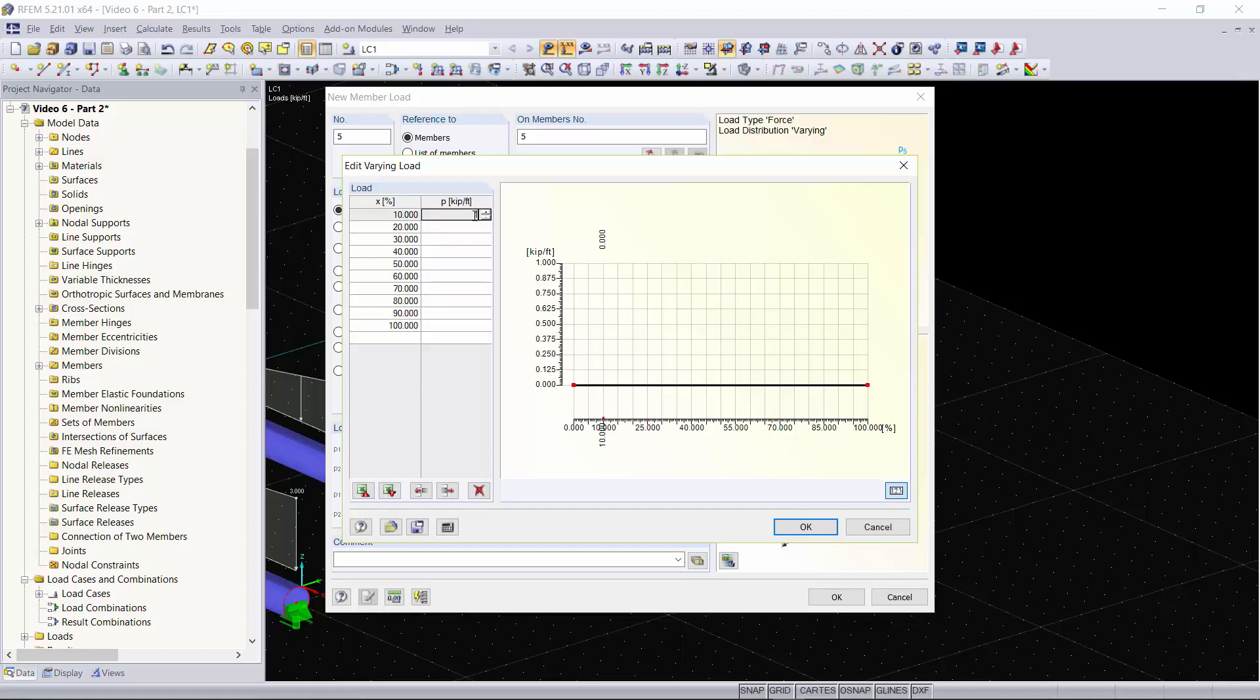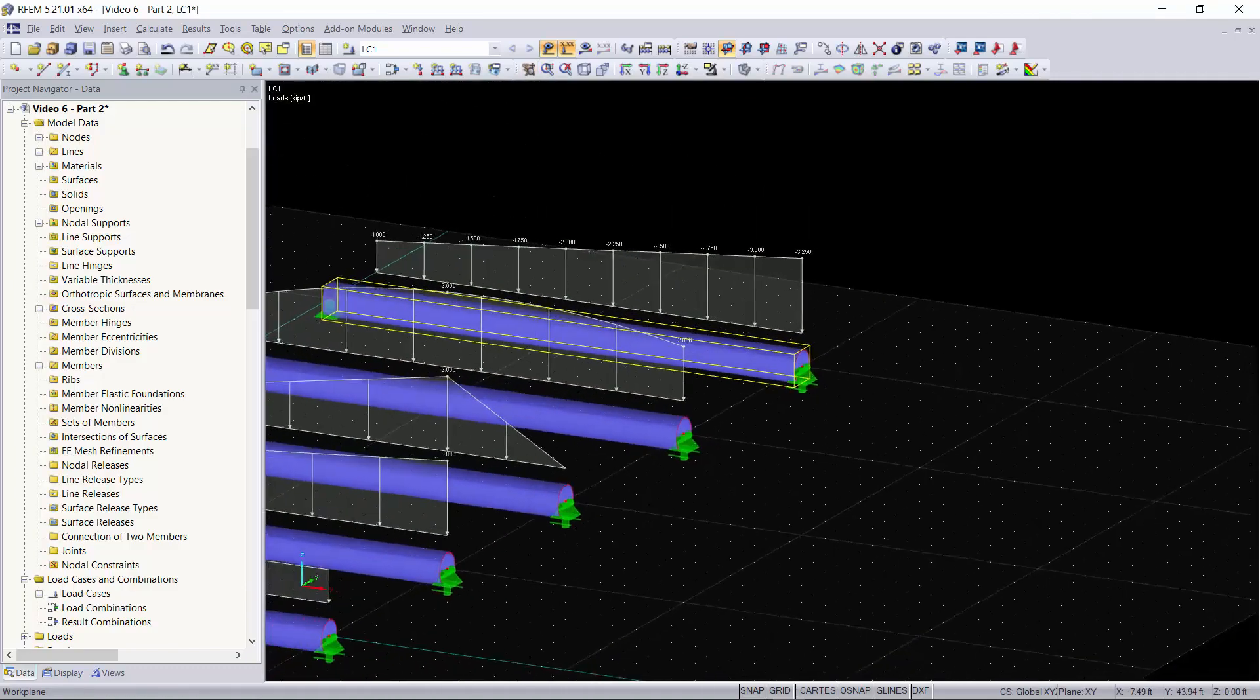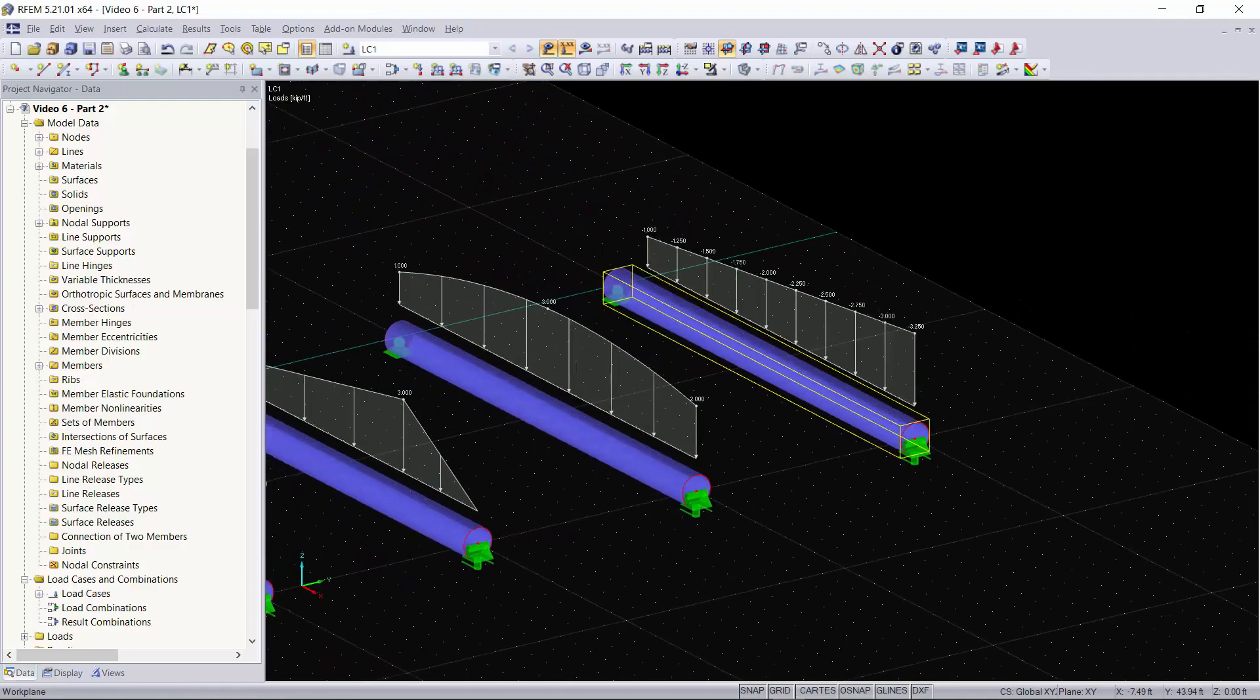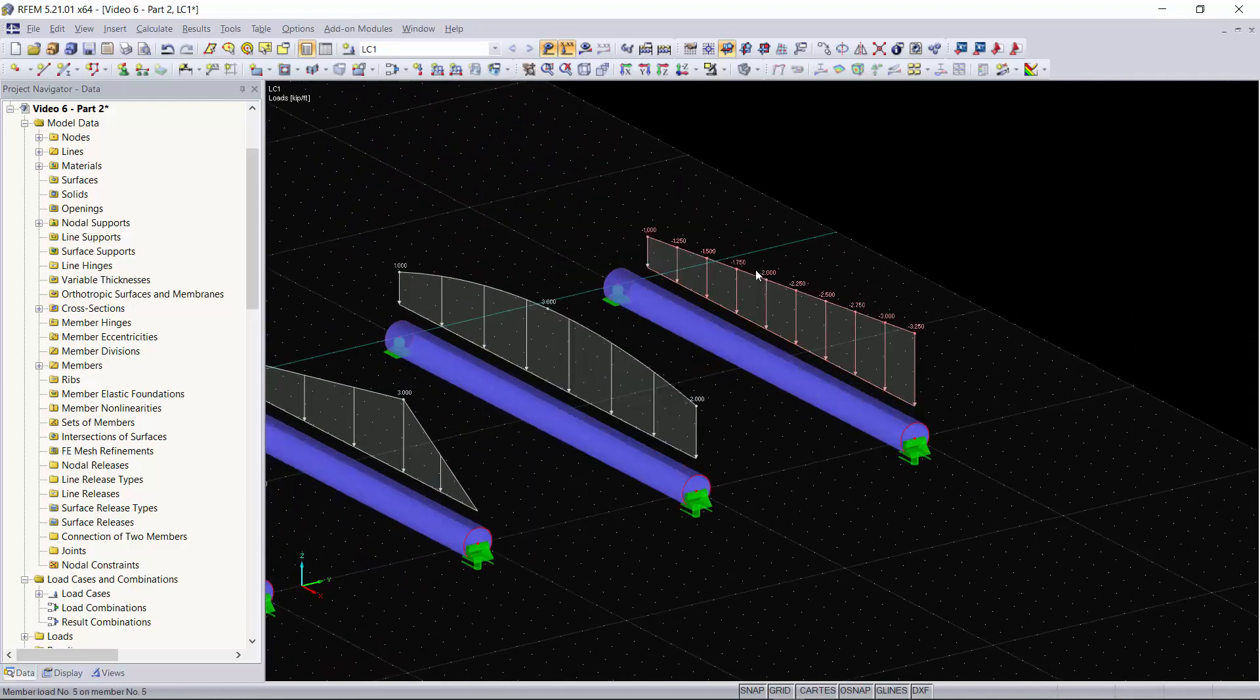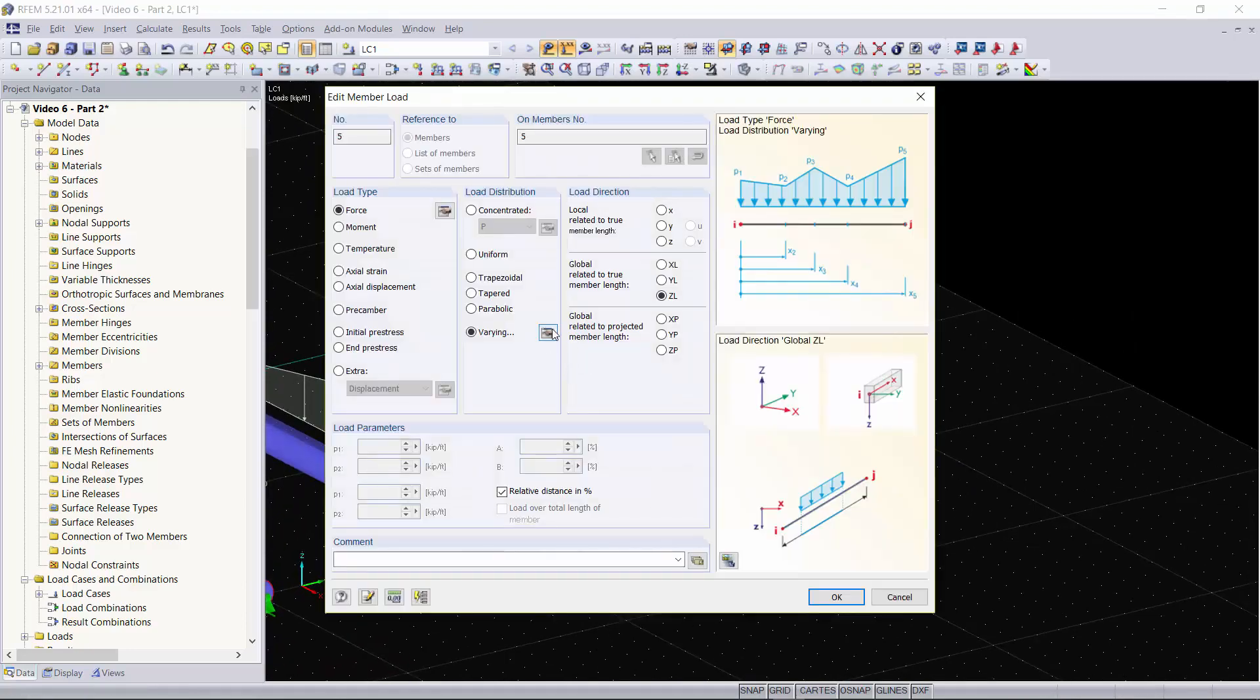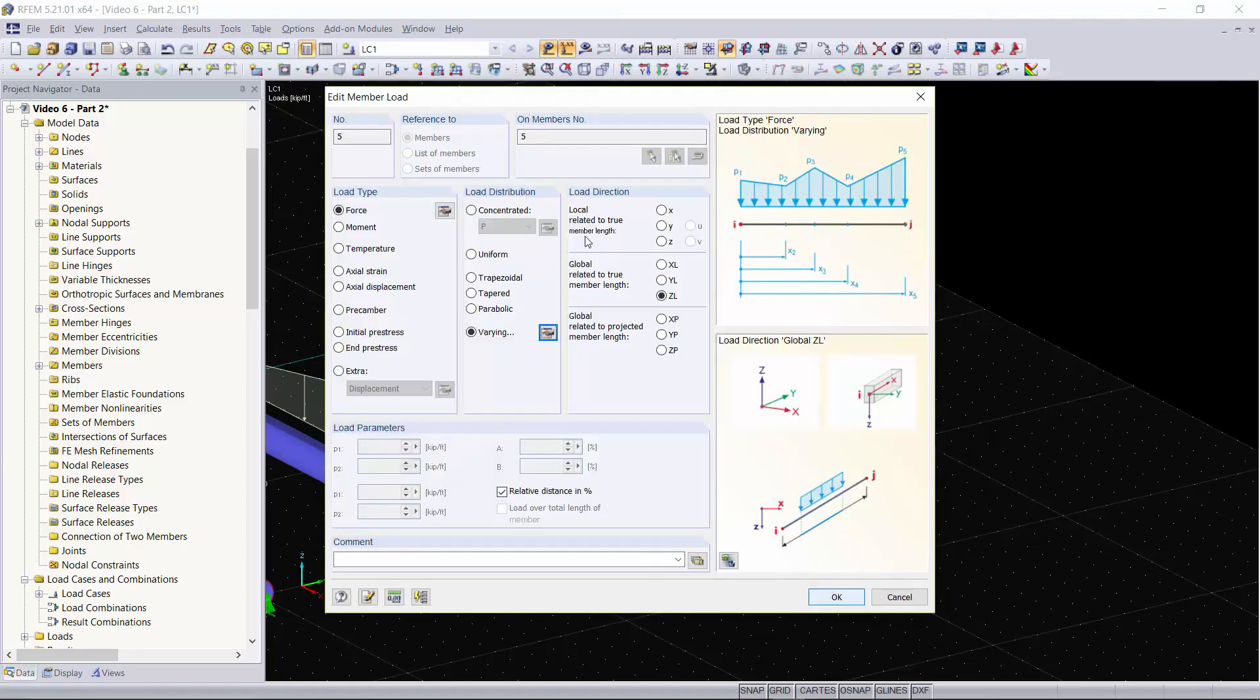Every 10 percent we'll start off with negative 1 kip and we'll just increase that by 0.25 kip per feet every 10 percent, so we got negative 1, negative 1.25. We'll click OK and now you can see our varying load was applied to our member. We can always double click on this load, go back in, edit the varying load, and change any of that if we want.